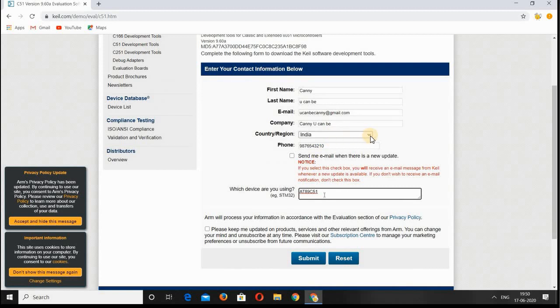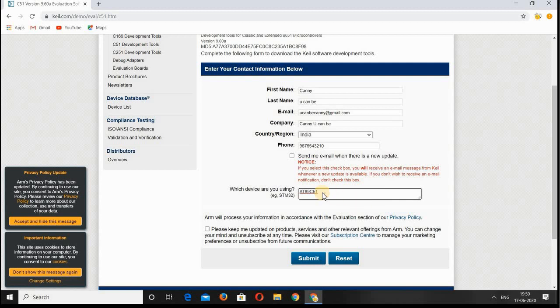Select the region and country you're belonging to and give your mobile number. If you want to get updates of this software, click on it to get a tick option. Then give the device name which you're going to use in this Keil software.